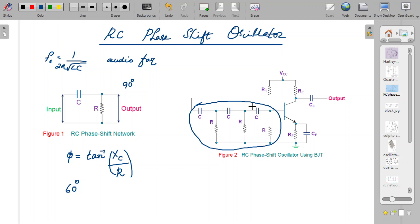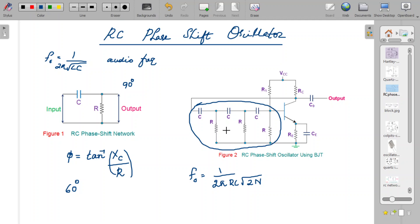The frequency of oscillation produced is obviously dependent upon the C and R values, and is given by: f = 1 / (2πRC × √(2N)), where N is the number of RC networks used. Since three networks are placed so that 60° × 3 = 180° phase shift is produced, N equals 3, so the frequency becomes f = 1 / (2πRC√6). This is the frequency produced by an RC phase shift oscillator.